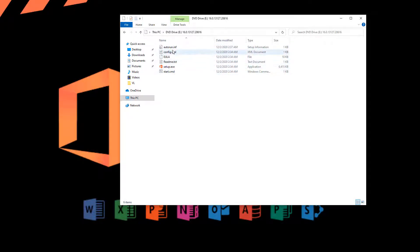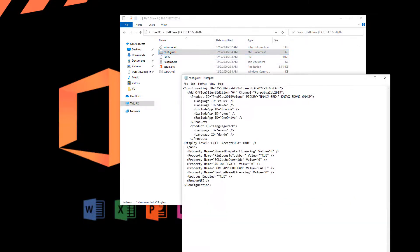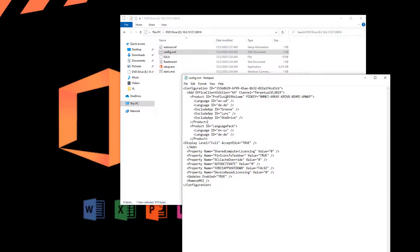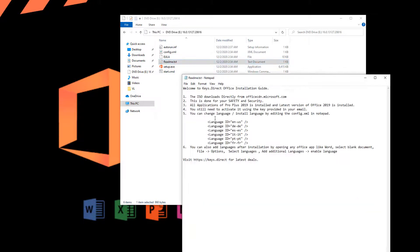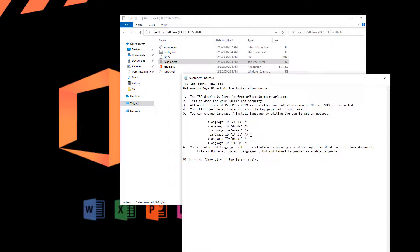And if you take a look at the configuration file, you can see that it is using 2019 Pro 64-bit. And you can add your languages that you want. Some common languages are included in this readme file. So if you want to include Spanish, Italian, Portuguese, French...